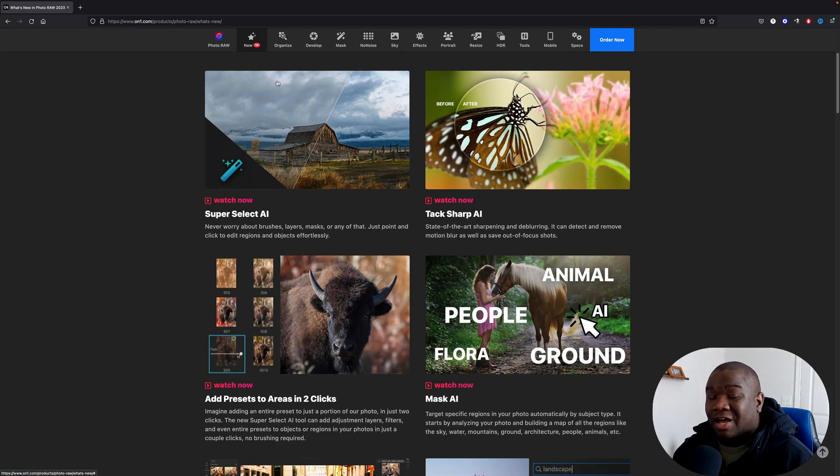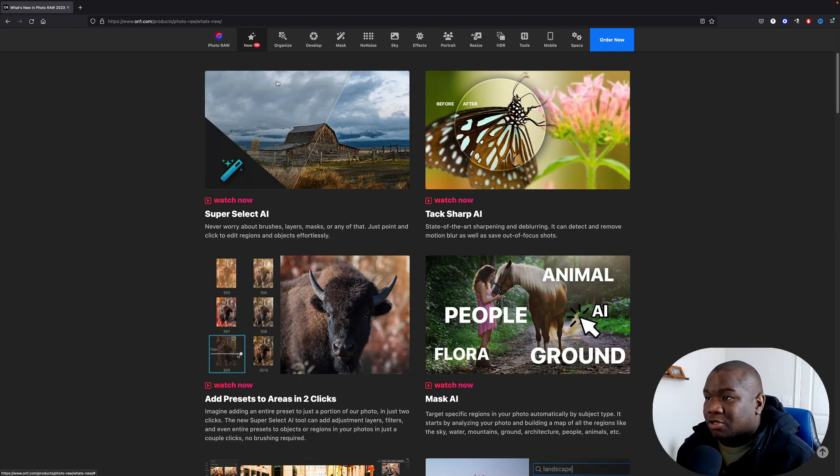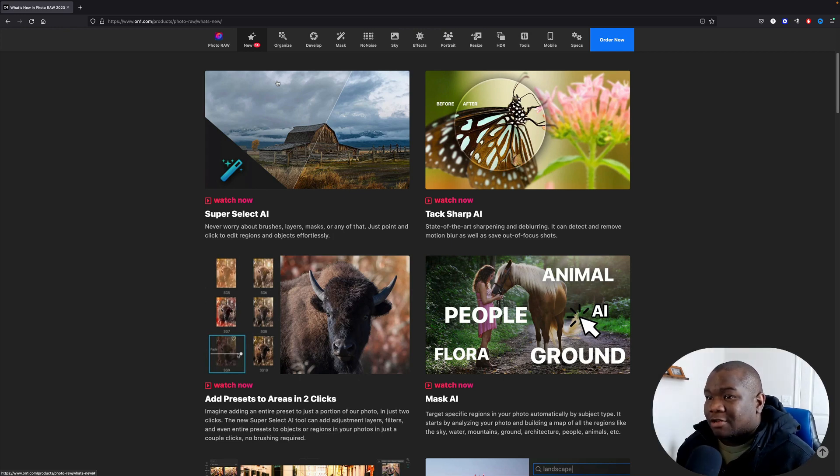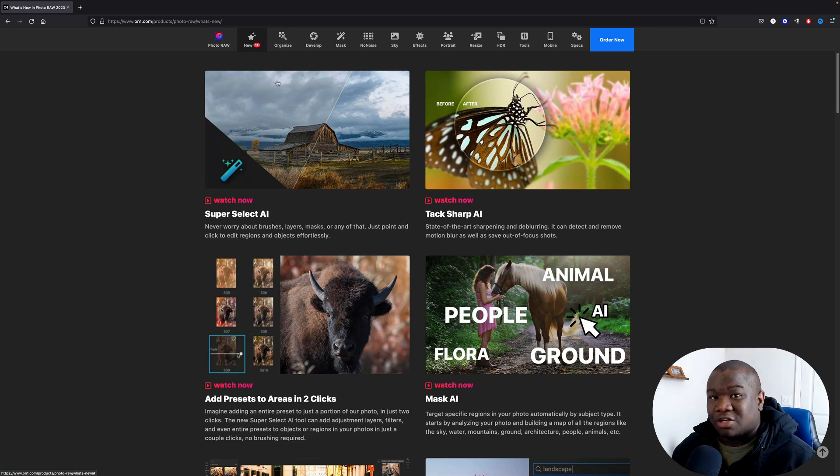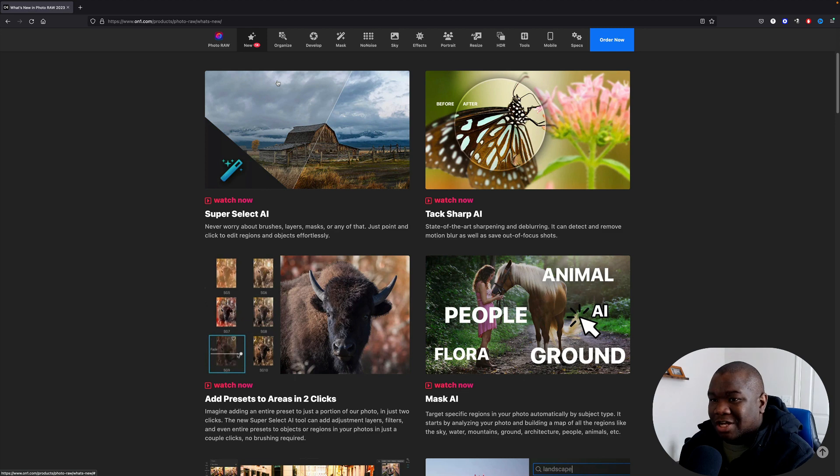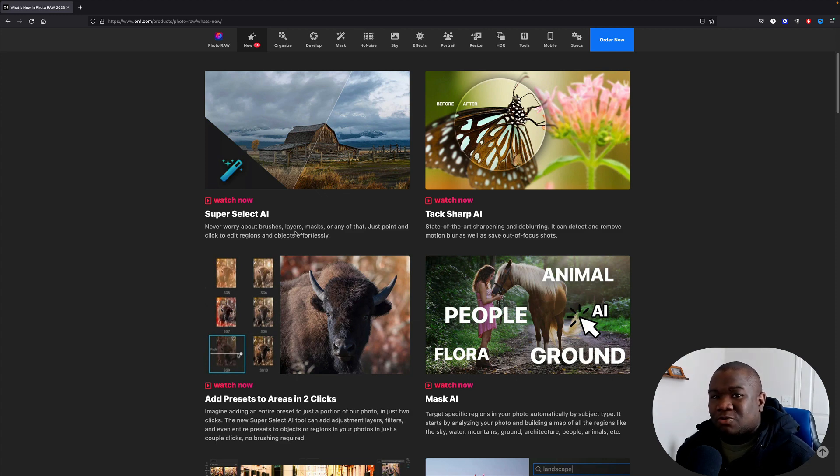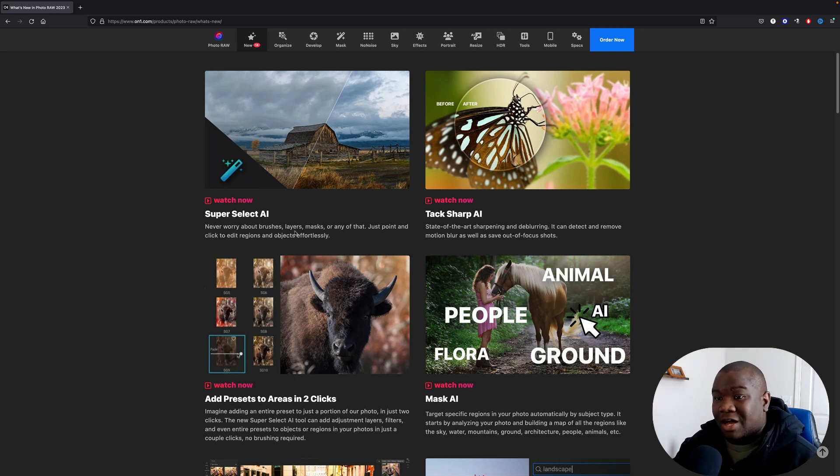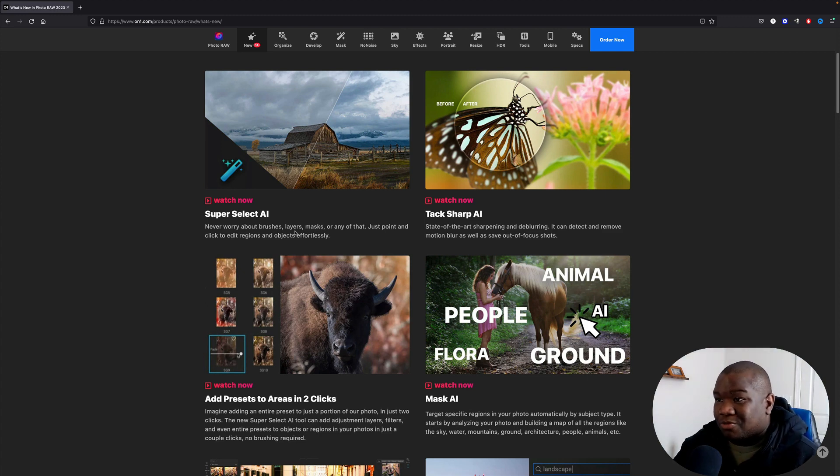They have videos out there on a lot of these and I think there's some really cool stuff that's coming to On1. I have some concerns about its stability since On1 Photo Raw 2022 seems to just shut down quite a bit. But putting that aside, you have Super Select AI which I think is going to be really handy for those of us who don't want to spend a whole lot of time making masks, you know, painting with a brush. So that could be cool.